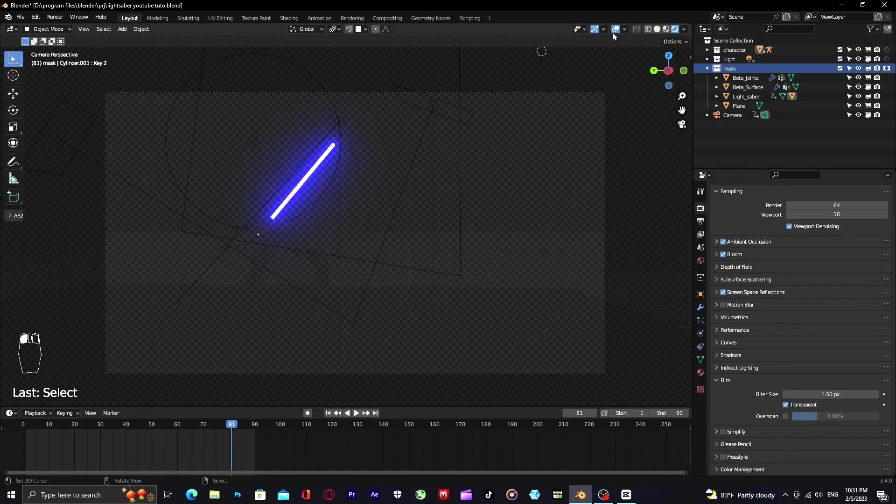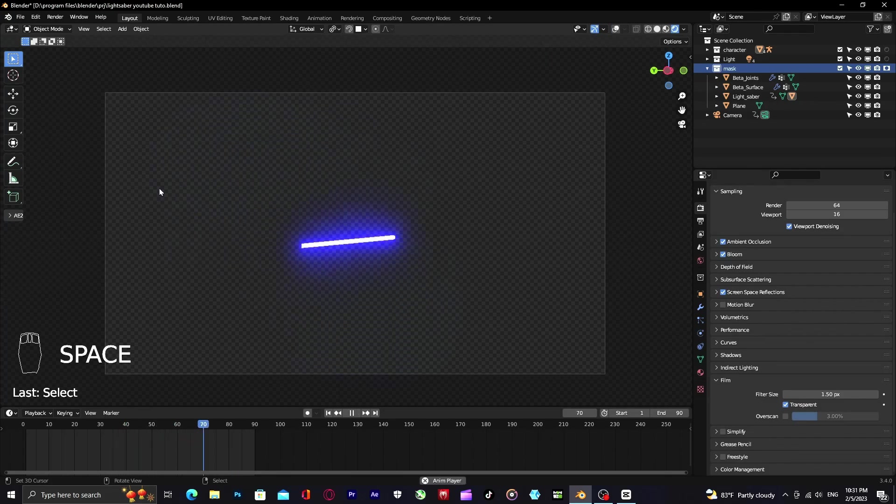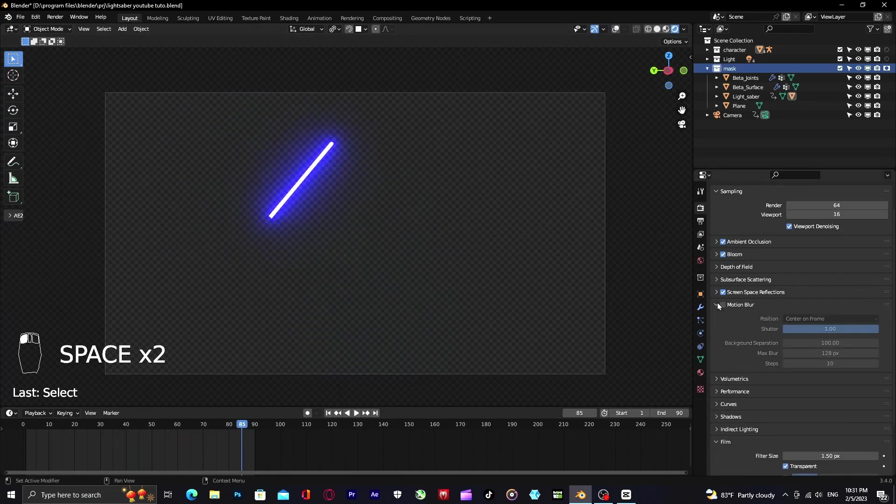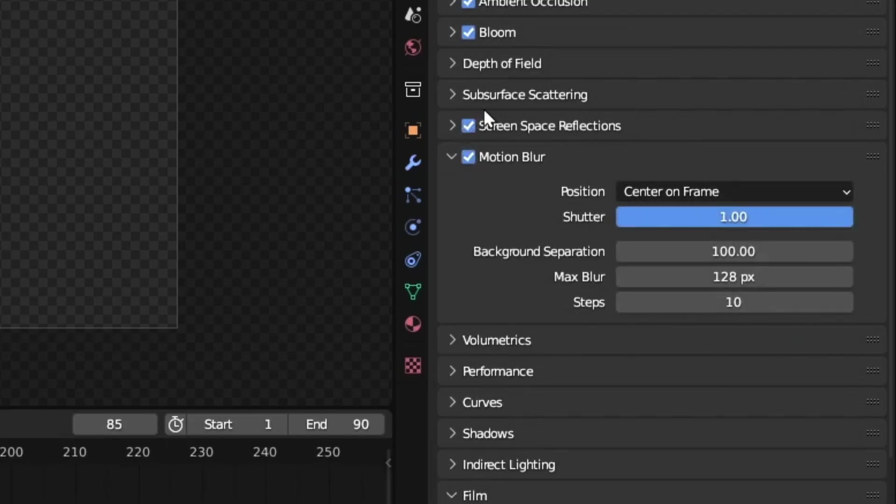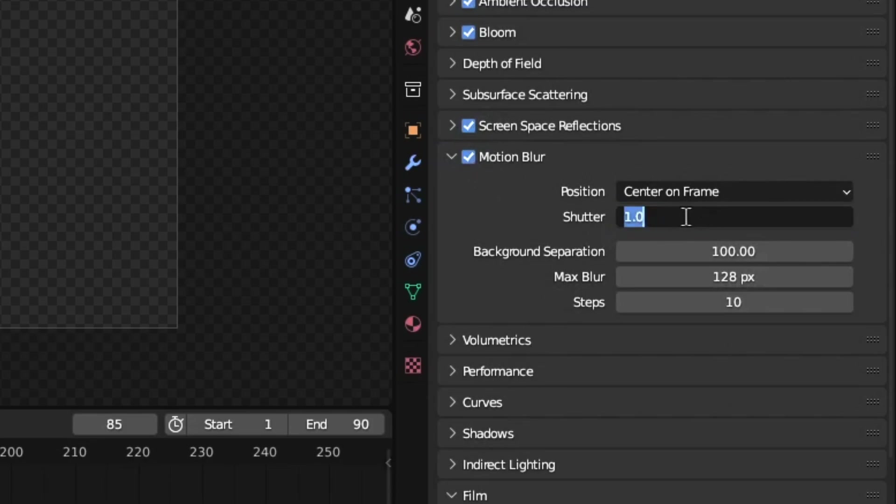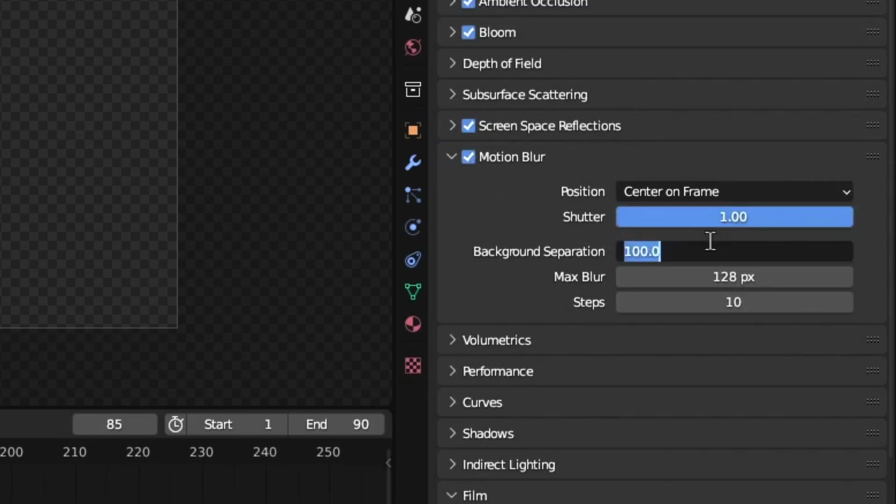Now move to the important part which is motion blur. You have to enable it and this is my motion blur setting. You can copy my setting like this.